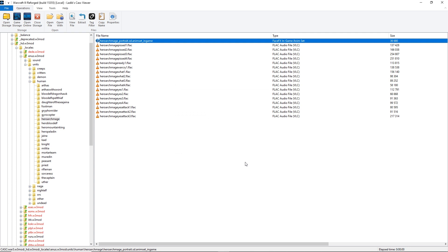Note that this animSet, which is the heroarchmage one, is also compatible with the high elf archmage model.